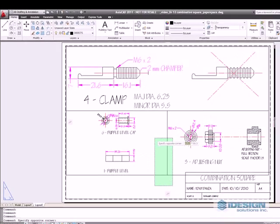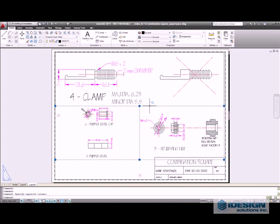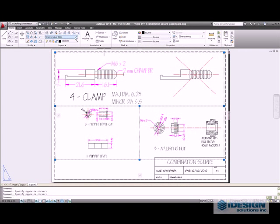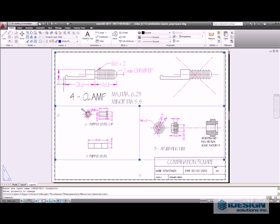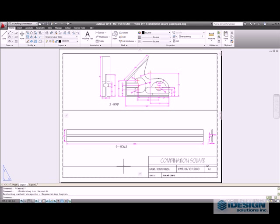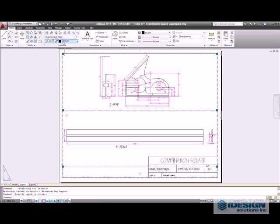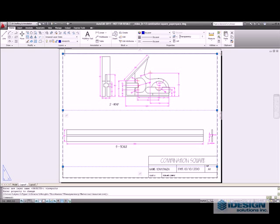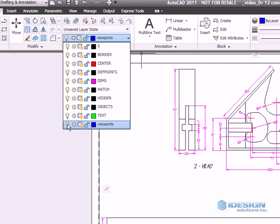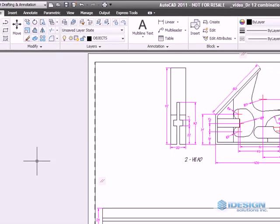I am going to change each of these viewports into that layer along with the ones in our first layout, and then I am going to hide them.